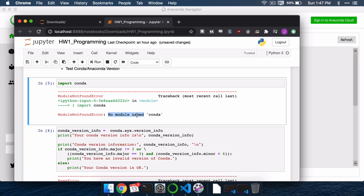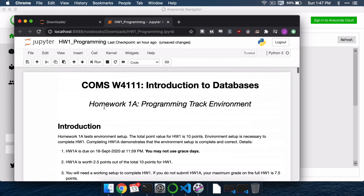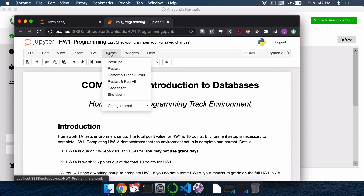Even if we did pip install conda, things like that, it's still not going to work. How do we fix this? In another video I've talked a little bit about this, but I'll do it again here. And that is kernel. The word kernel shows up all the time when you are dealing with Jupyter.